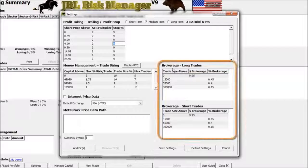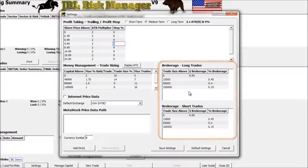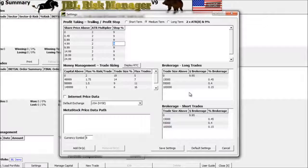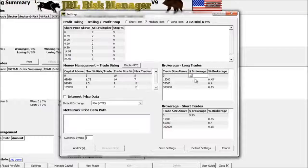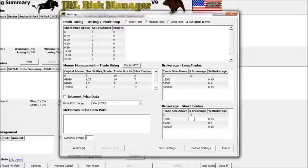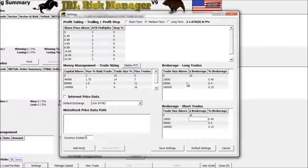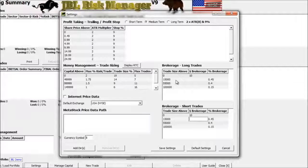Over here on the right-hand side, this has to do with your commissions charged by your brokerage. The default is set at $9.95 here in the US, so for simplicity I'm going to change that to an even $10 — $10 for a long trade and the same for short trades as well. You can also change it to a percentage based on the size of your trades, so just adjust it to whatever you're charged from your brokerage.